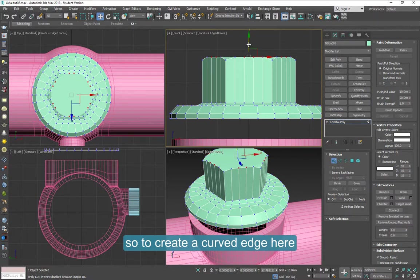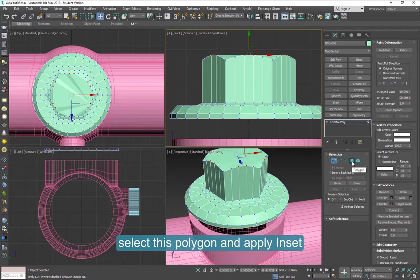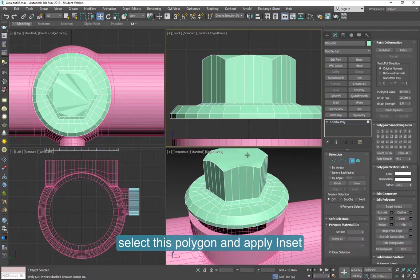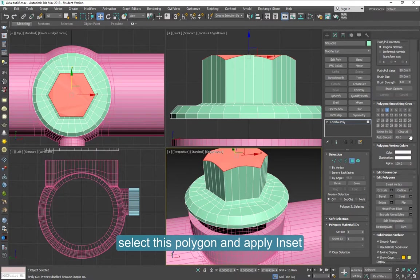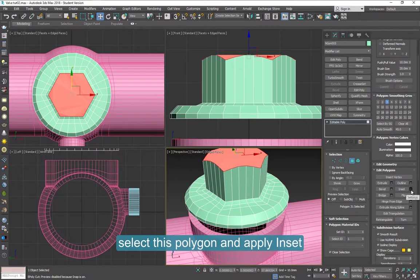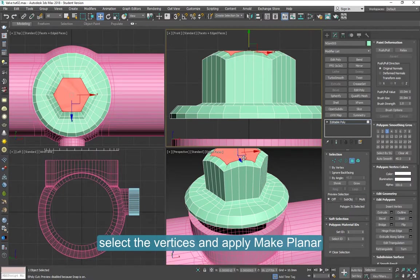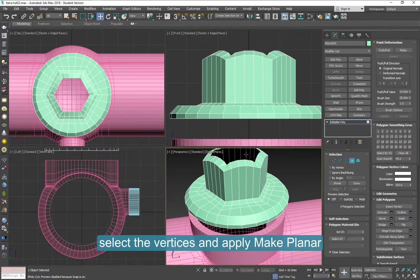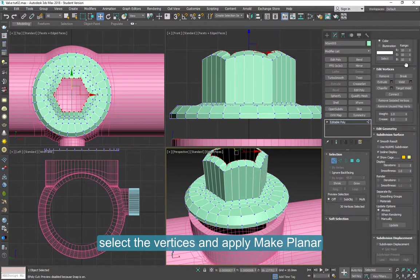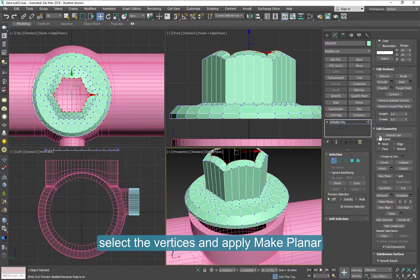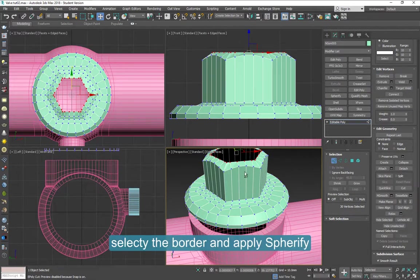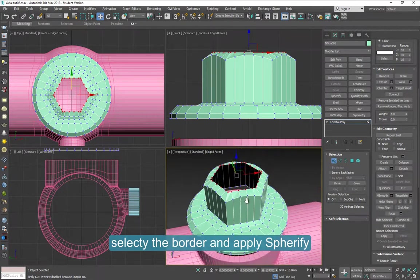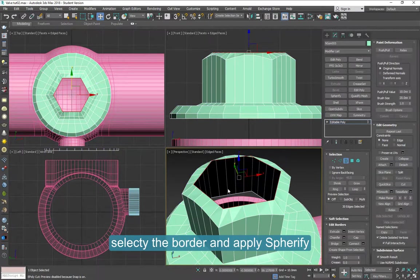Now let's work on the inside. Select this polygon. And inset. Select the vertices. And apply make planar. So they all level on the horizontal. On the front view you can see that. Select this border again and apply spherify.